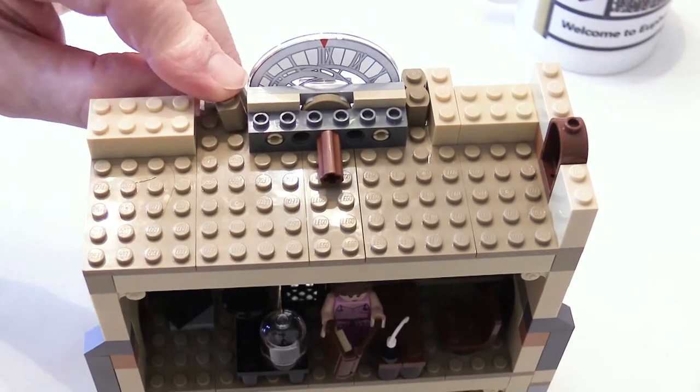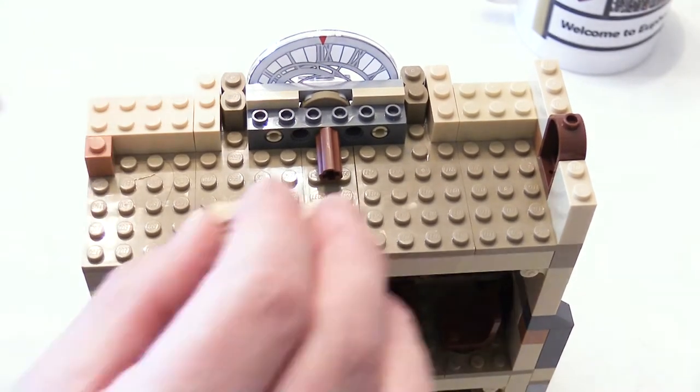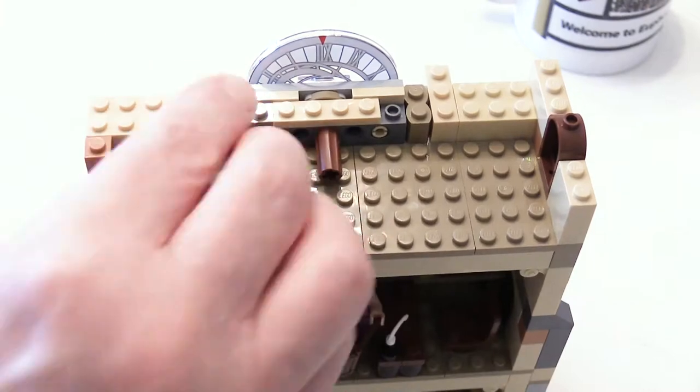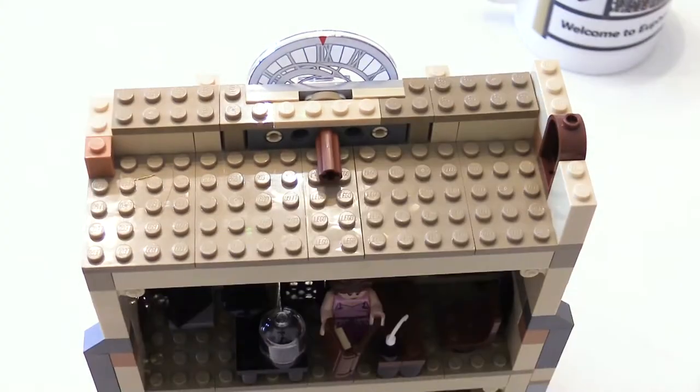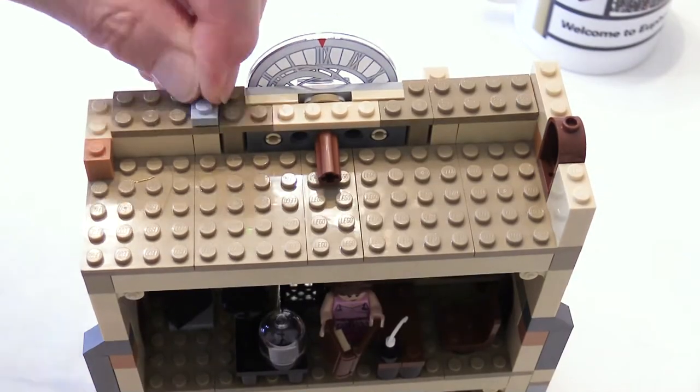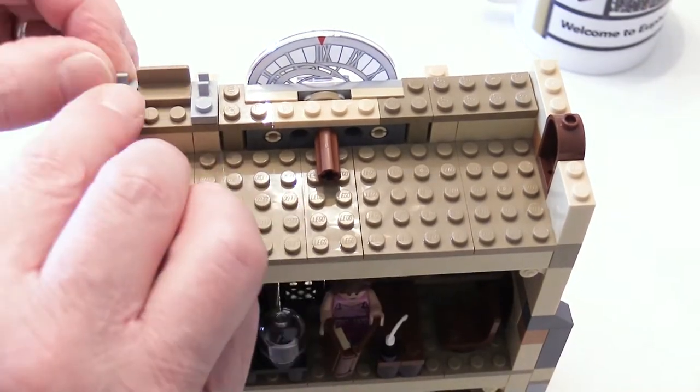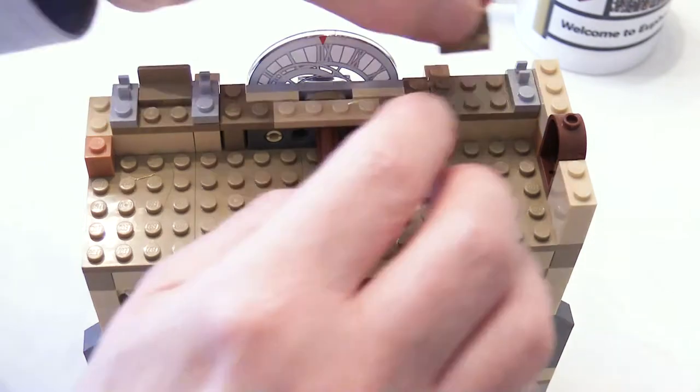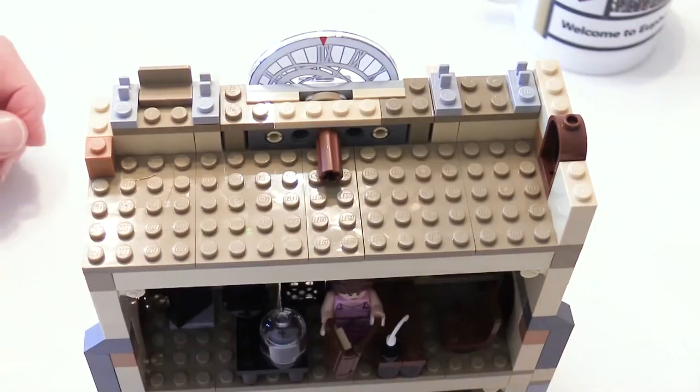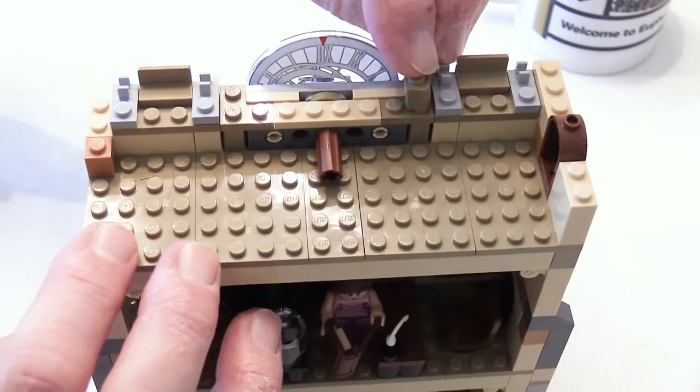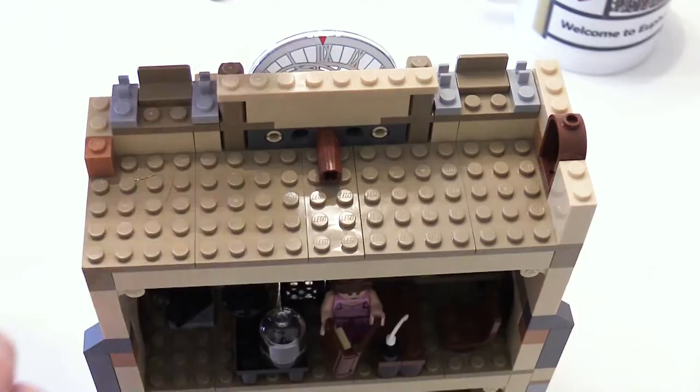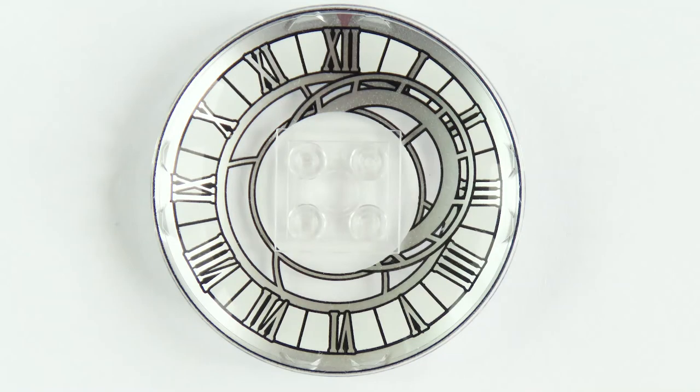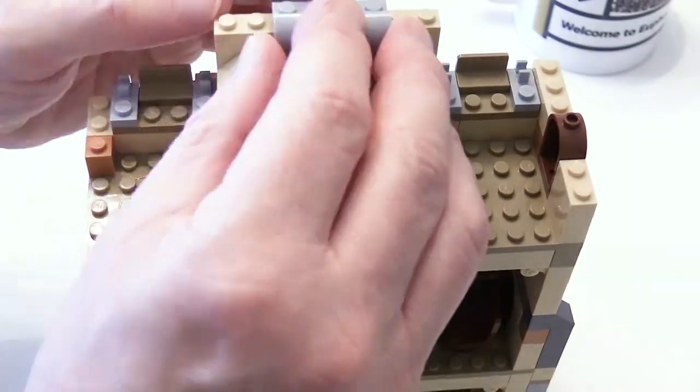The clock face itself is a print in the inside of a 6x6 stud dish that's made in transparent plastic. The print is really nice and crisp and this part is one of the main features of the model when it's built.